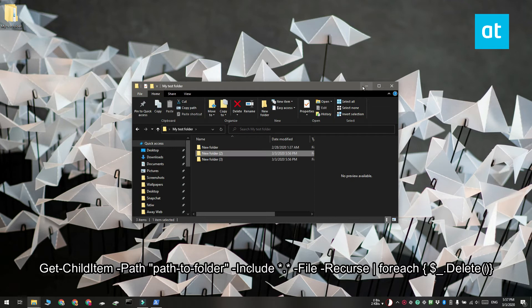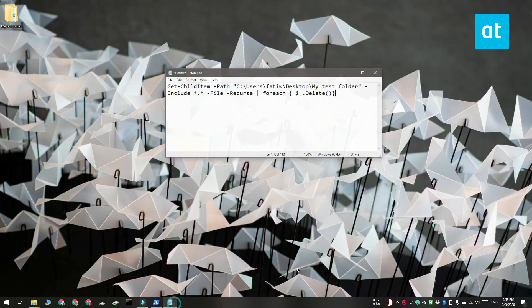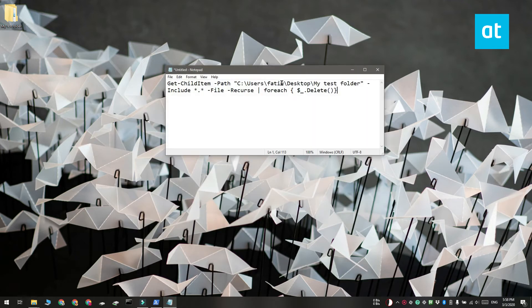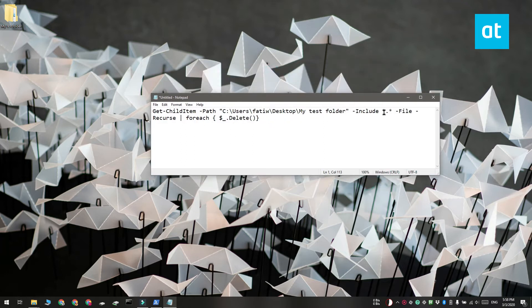Now if you want to use this to target specific files in a complex directory, what you can do is you can change this part of the command.